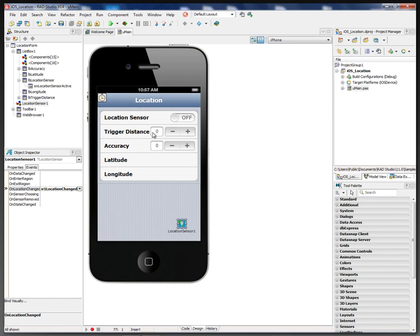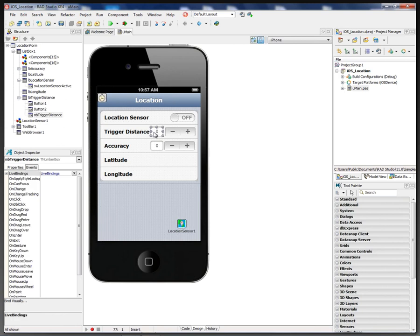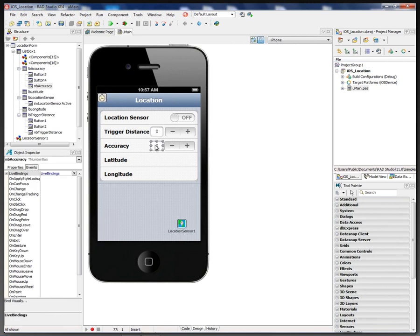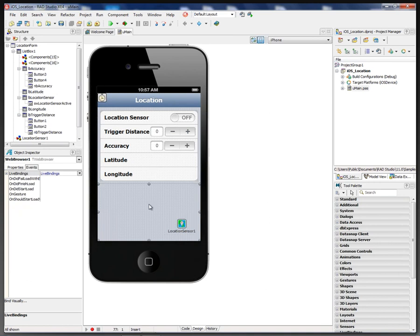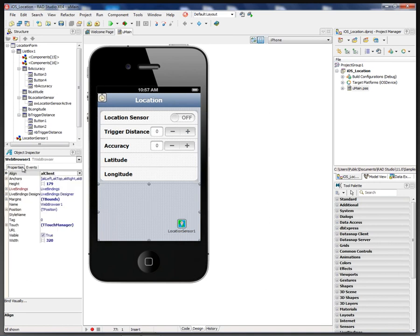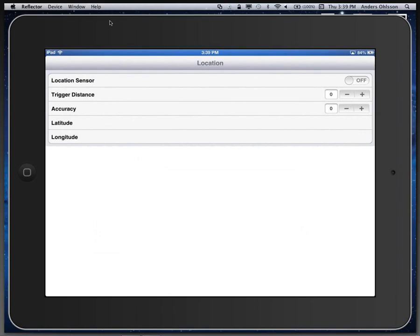We also have trigger distance that we can set in a number box, accuracy, the same thing. Here are the latitude and longitude labels and here is our web browser. So when we run this application on my device, this is what we'll see.